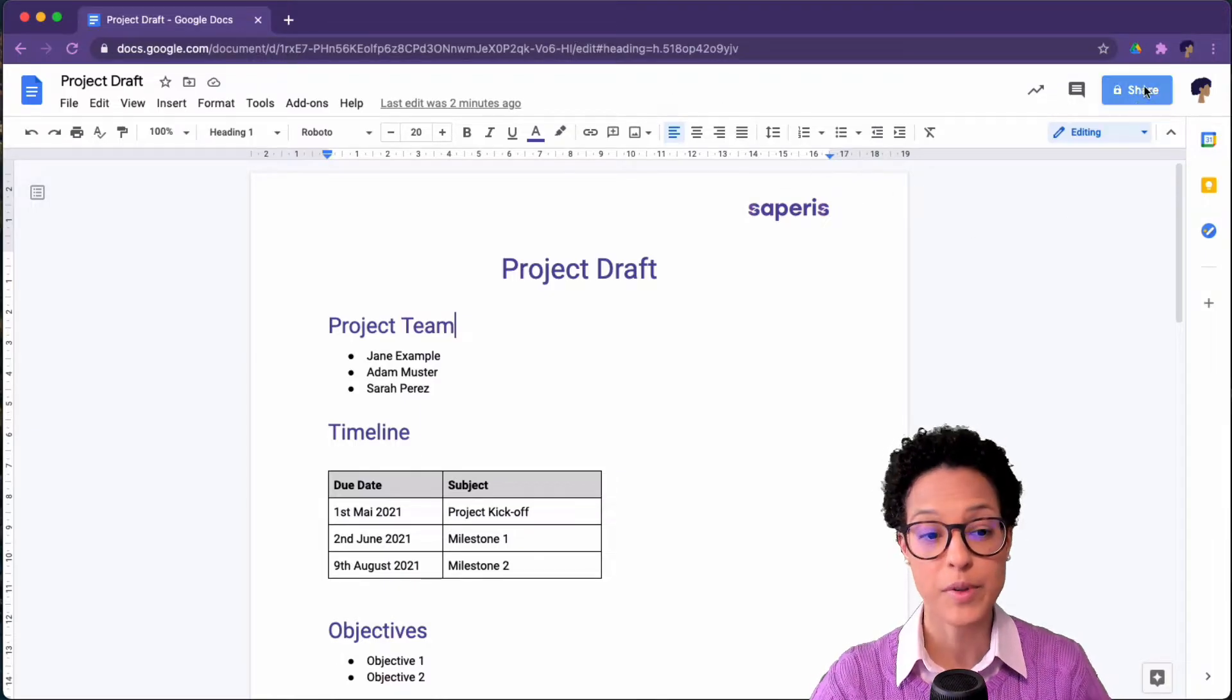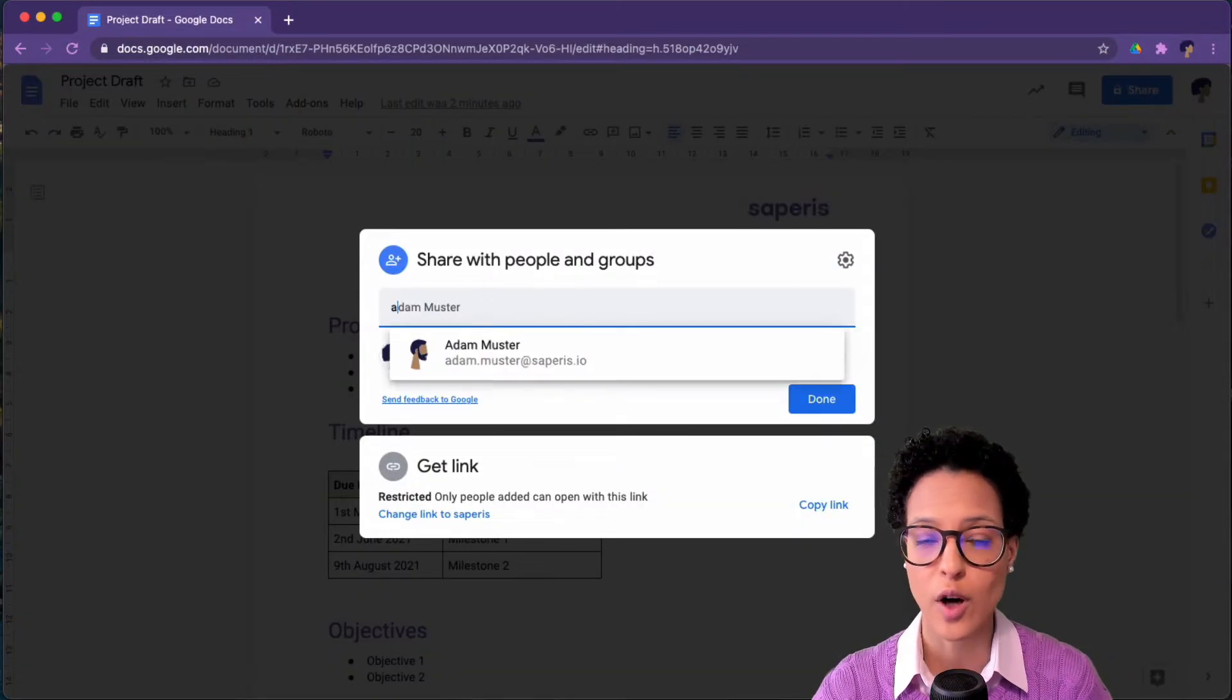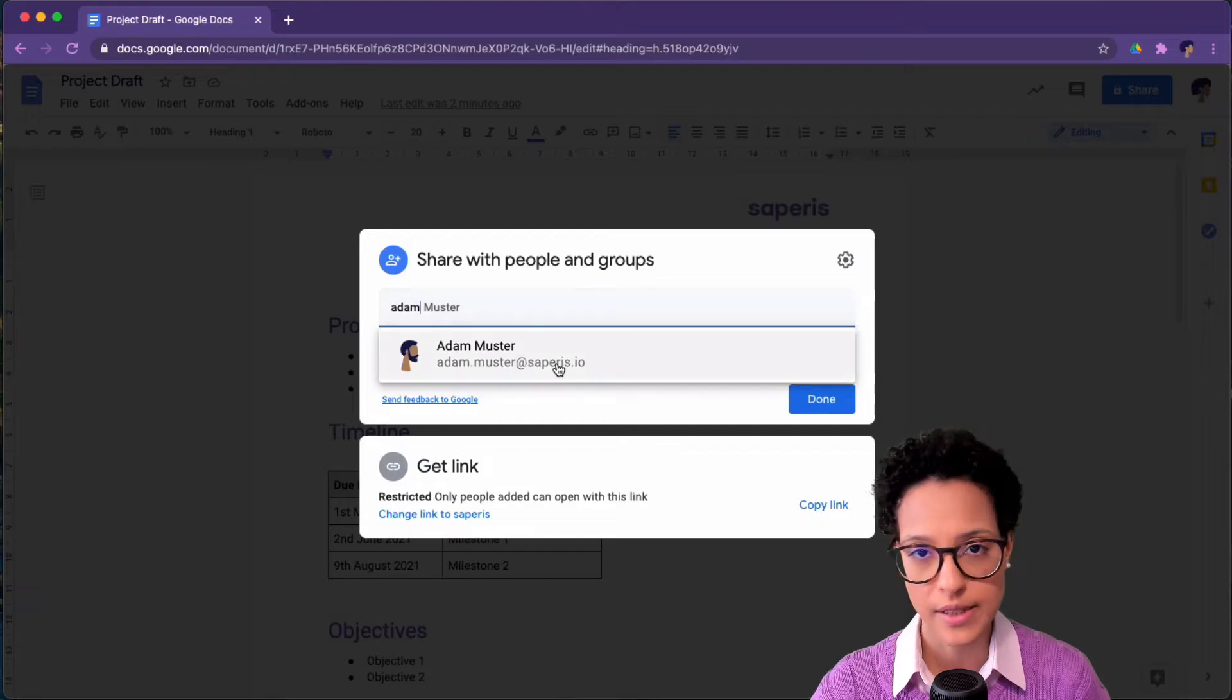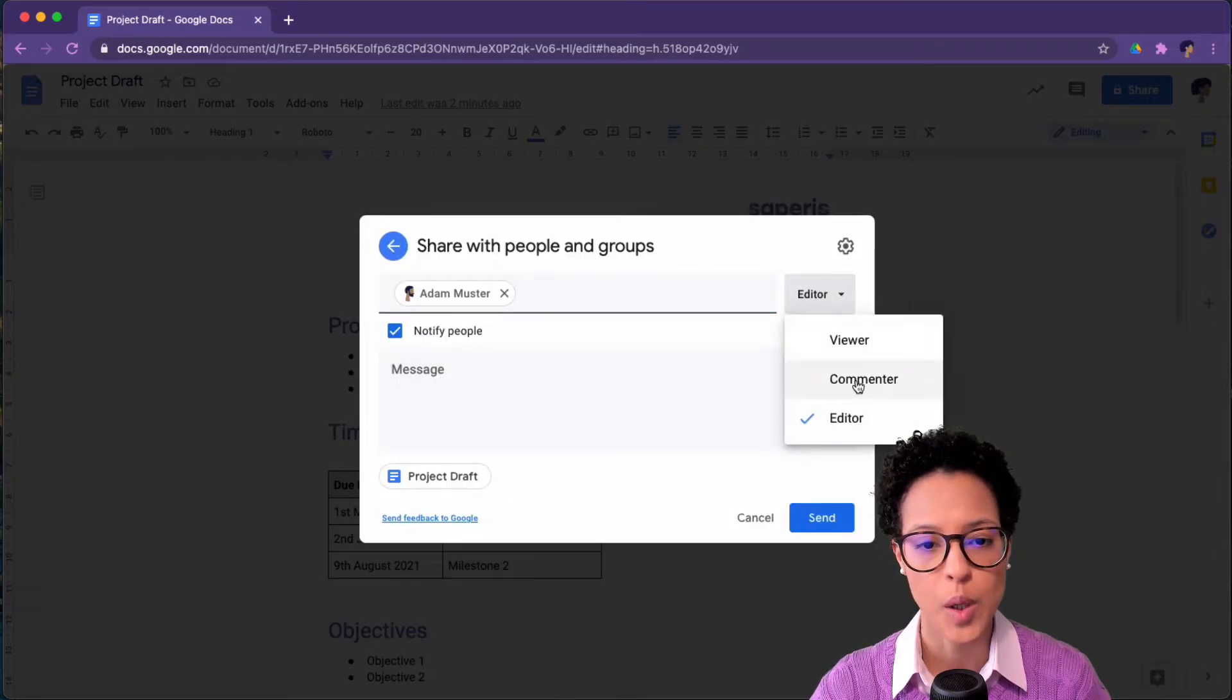The first step is to go ahead and share our document. In this case we will be sharing our document with Adam.